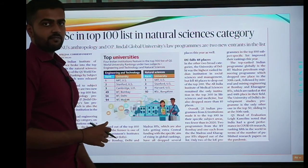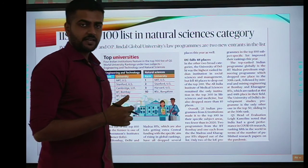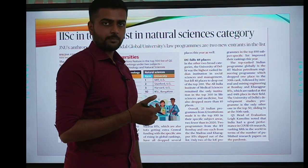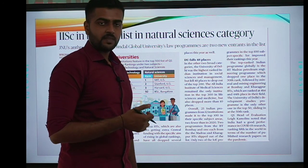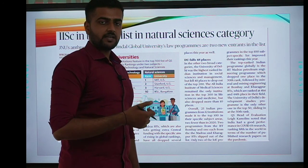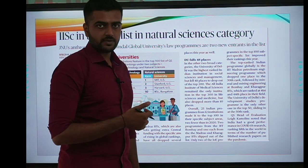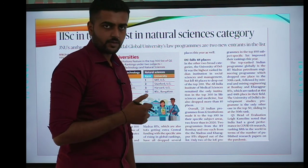Okay friends, so today's 10 MCQs are complete. If you have any doubts, please put them in the comment section. If you like the videos, please like and subscribe to the channel. Thank you.